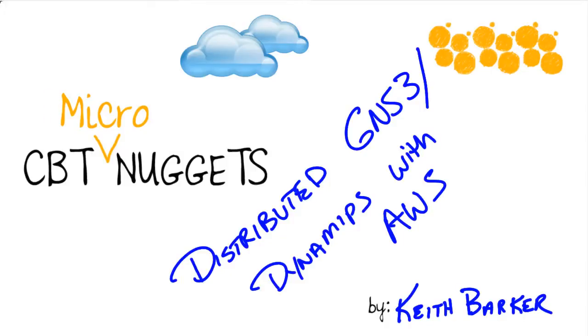Distributed GNS3 and Dynamips using Amazon Web Services. If you're ready, let's move to the cloud.